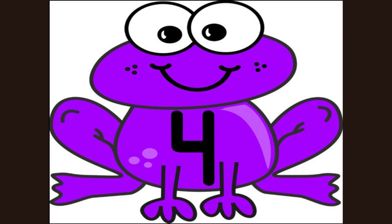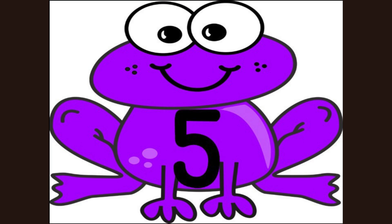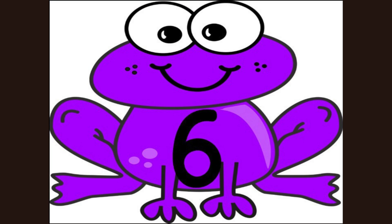This is the number four. What number? What number? Yes, four. This is the number five. What number? What number? Yes, five.